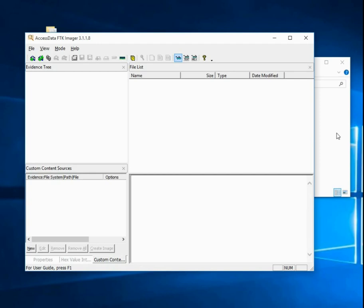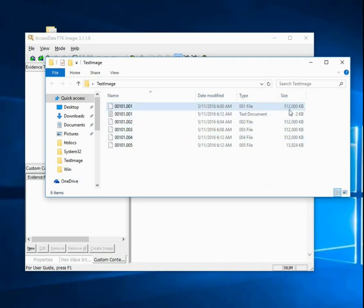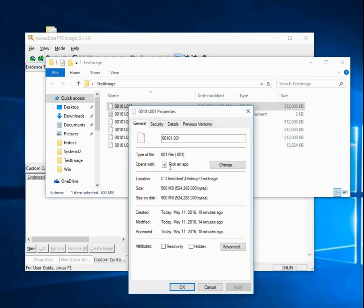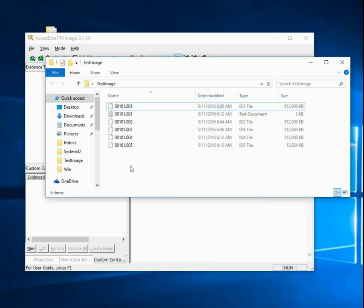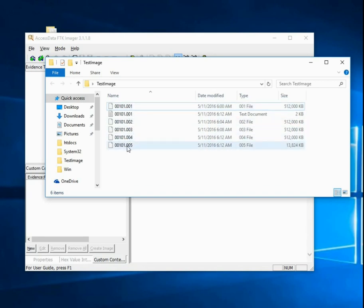Now if I go into the test image folder, you see this multi-part image. We can see that they're basically 500 megabytes each. If we go into properties, 500 megabytes each for each image. It is a multi-part image. We have the extension 001, then 002, then 003, 004, etc.